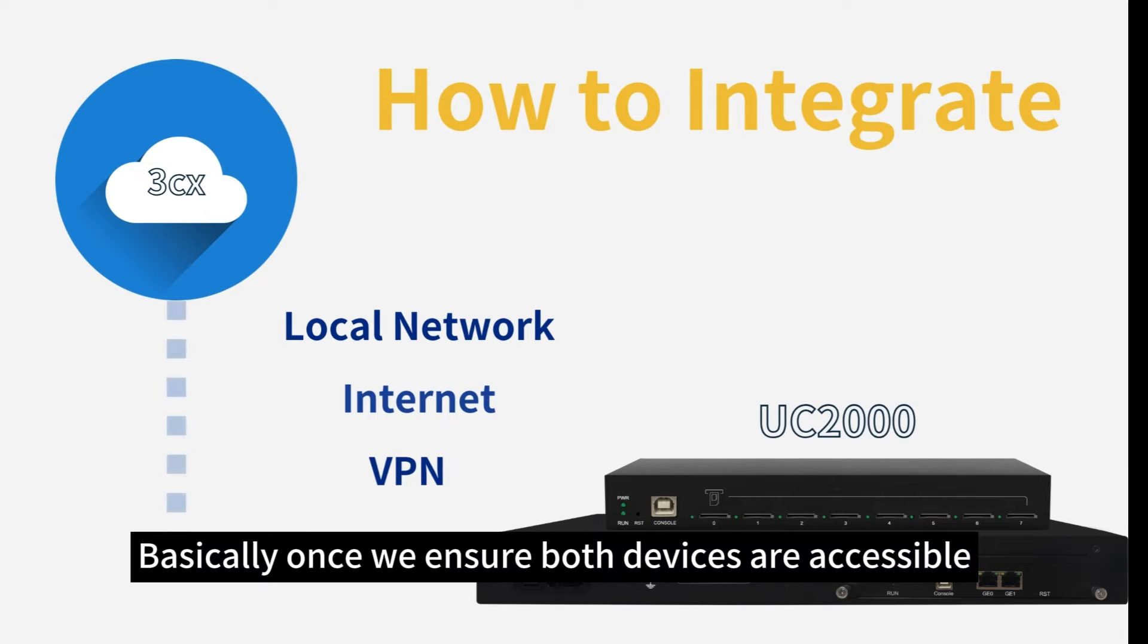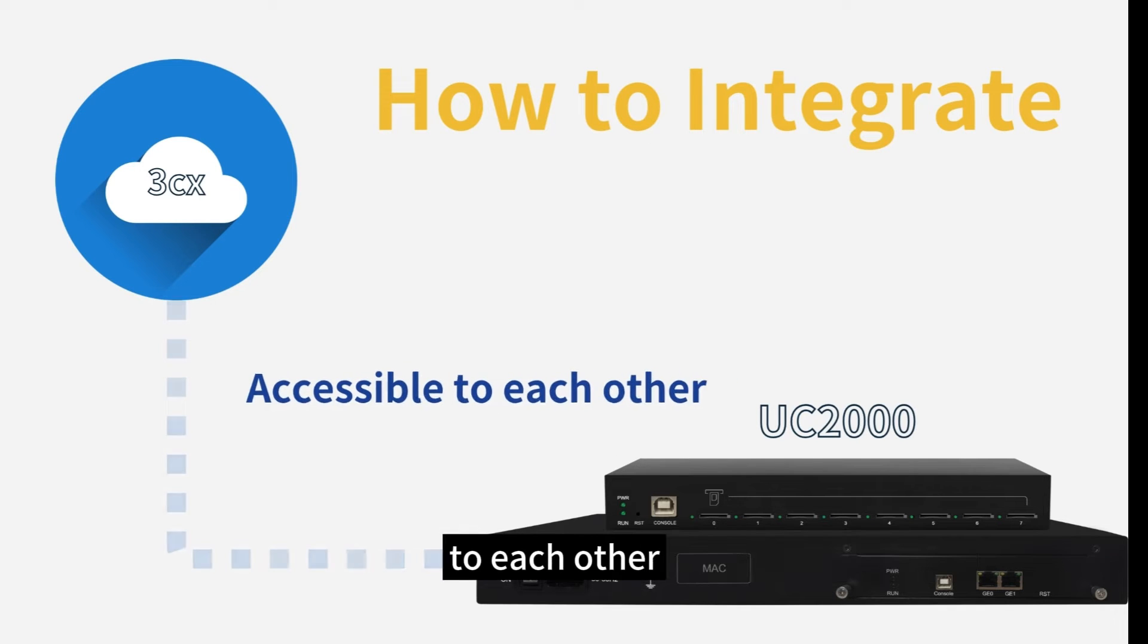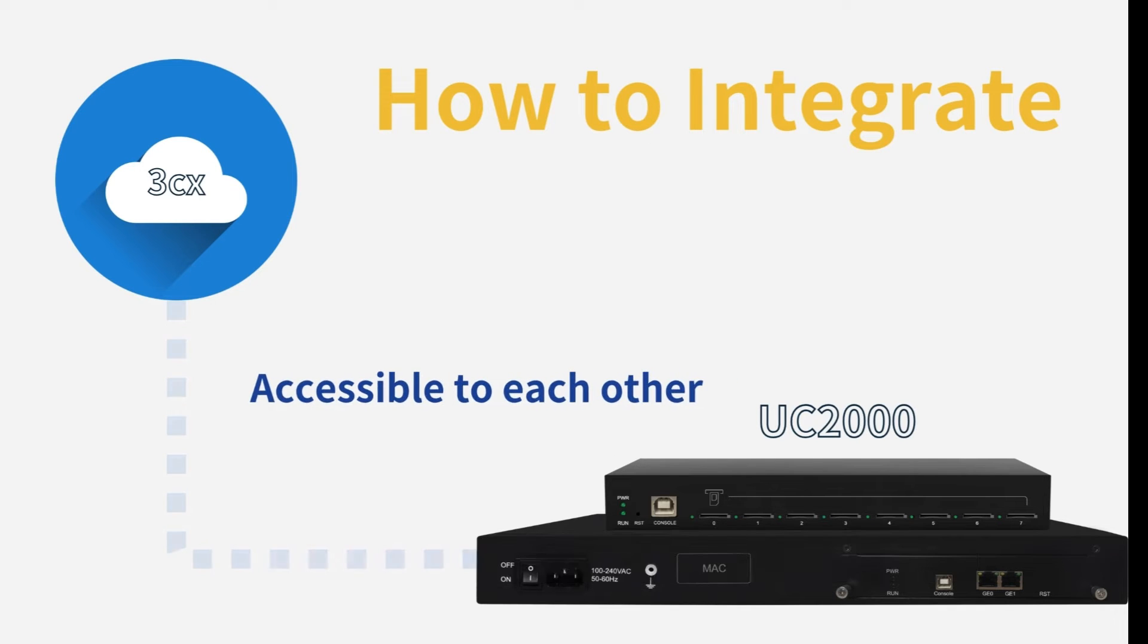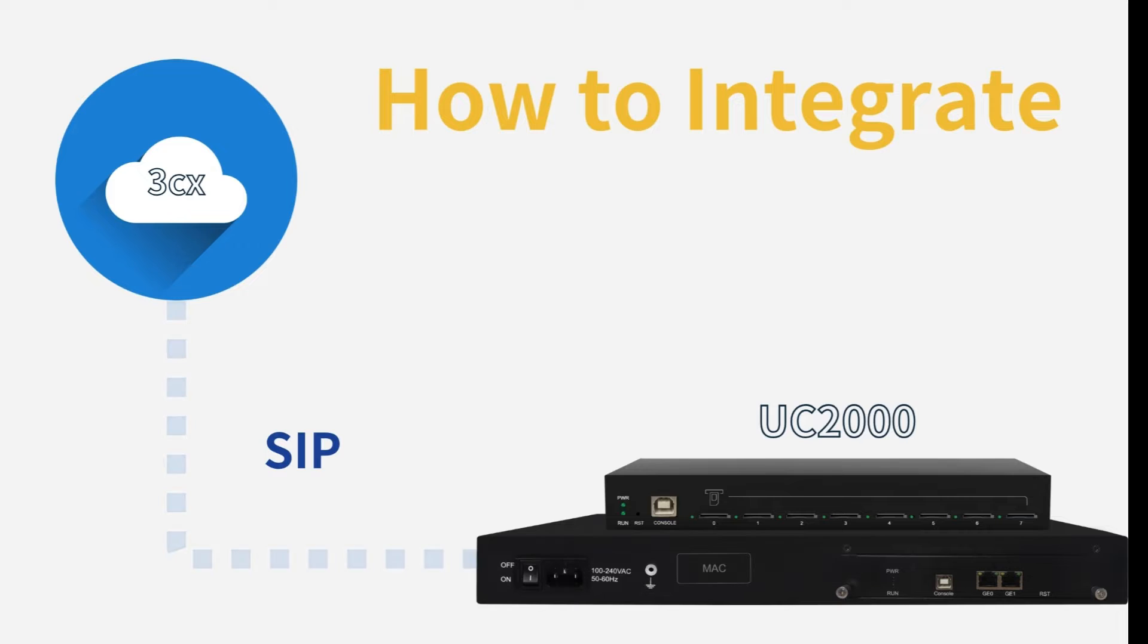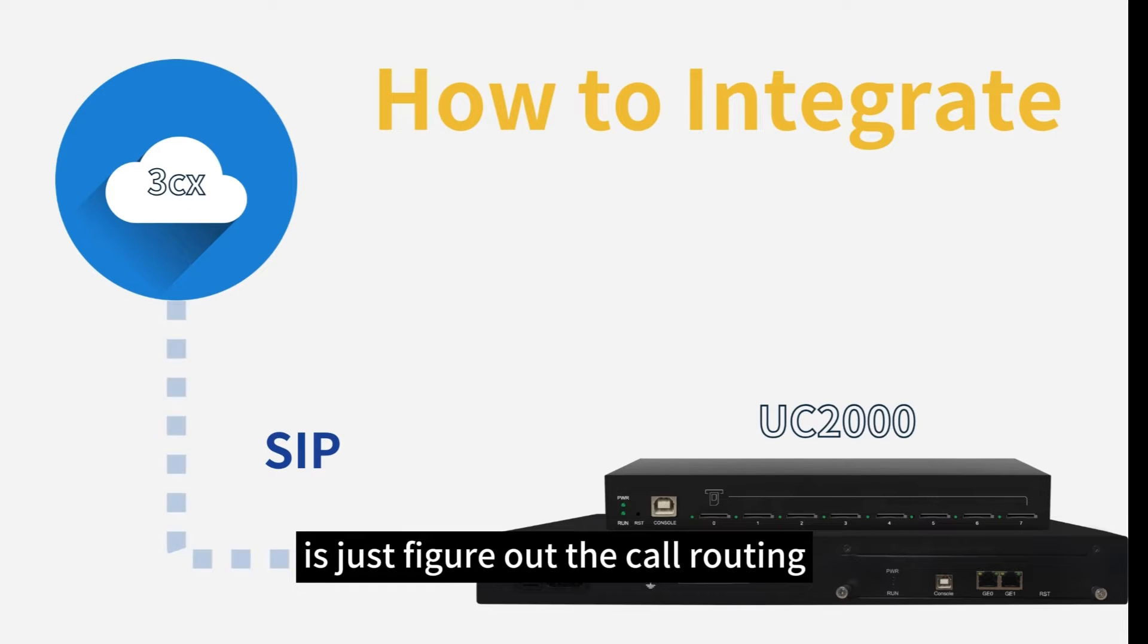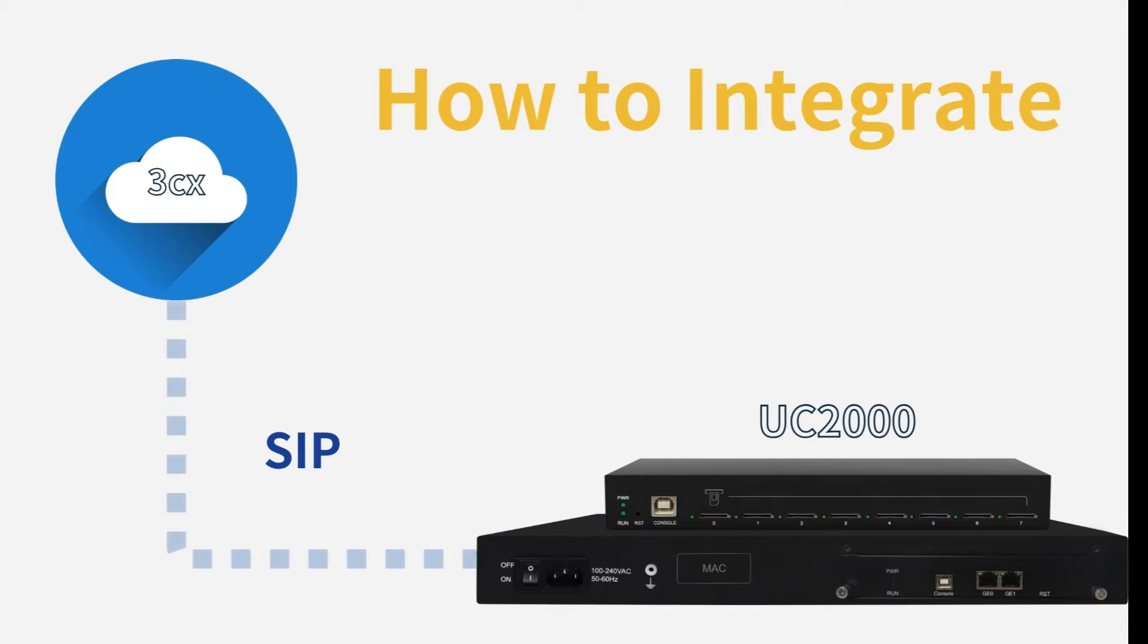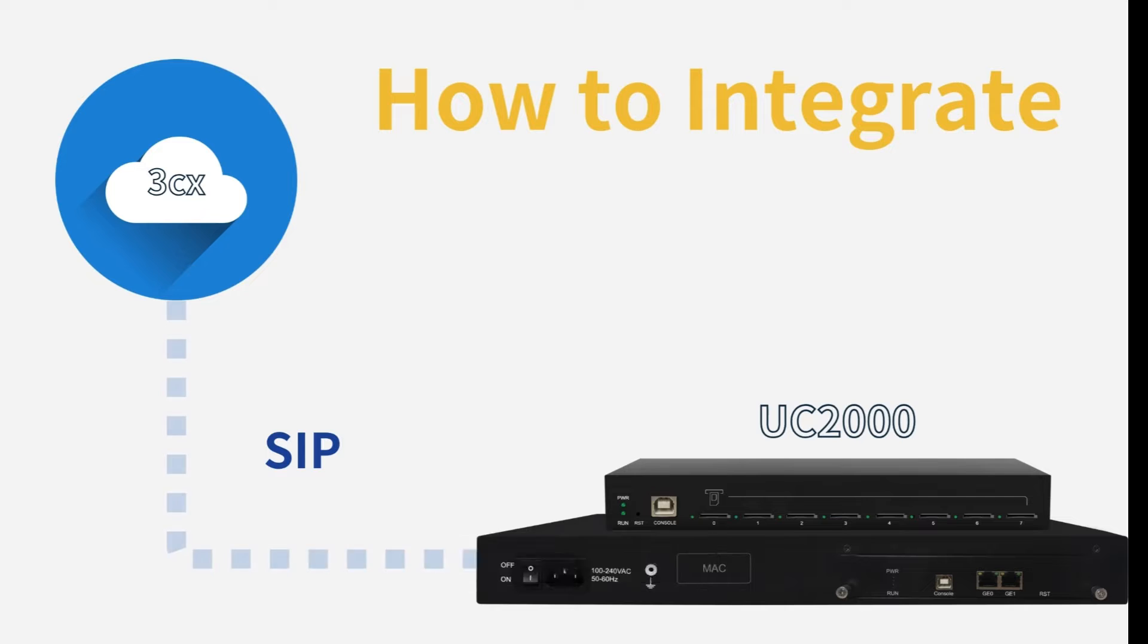Basically, once we ensure both devices are accessible to each other, then integration will be realized by SIP. The only thing left here is just to figure out the call routing. Alright, check it out.